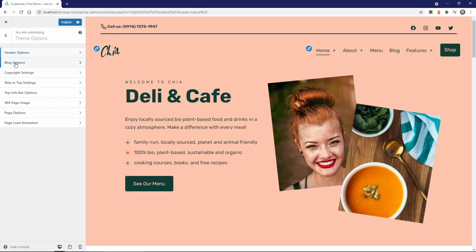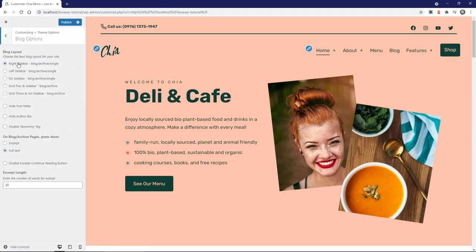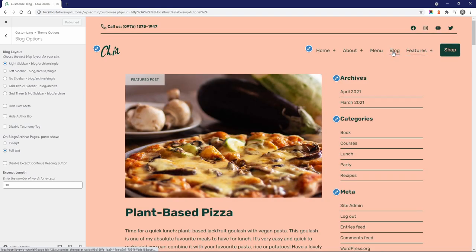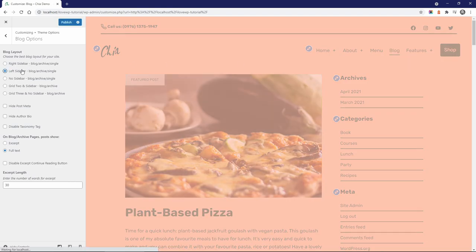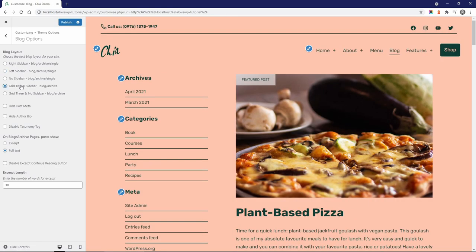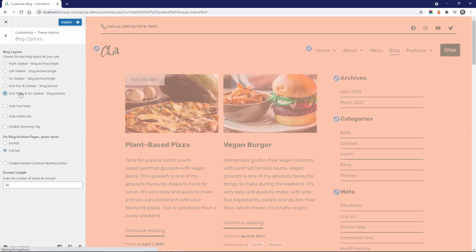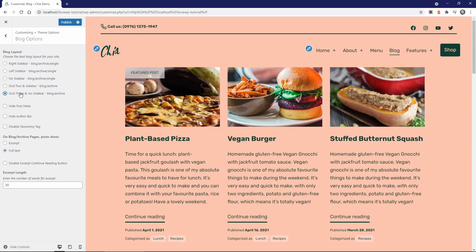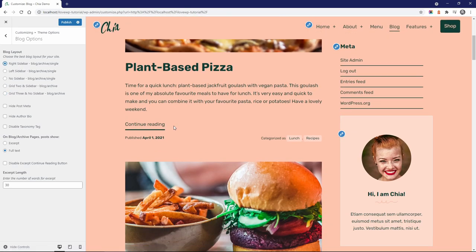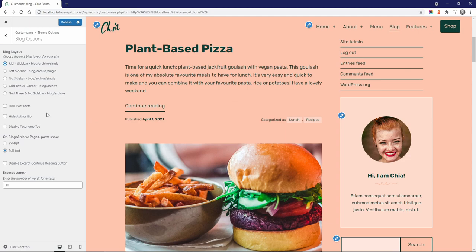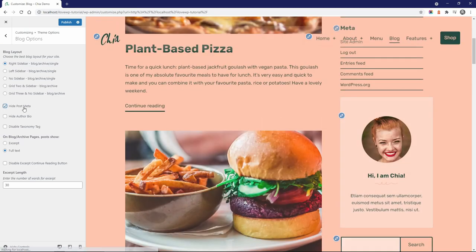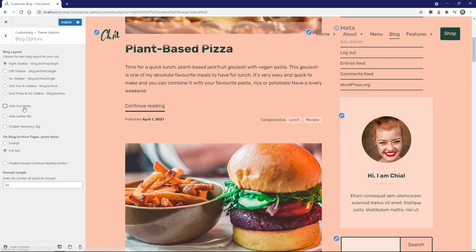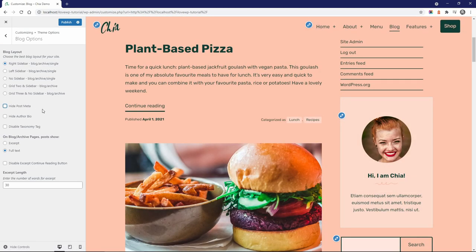In the Blog Options panel, you can change the appearance of blog archives and single posts. You can hide post meta, which is the published date and the category of a post. I think it would be better to have a separate checkbox for each snippet of data.